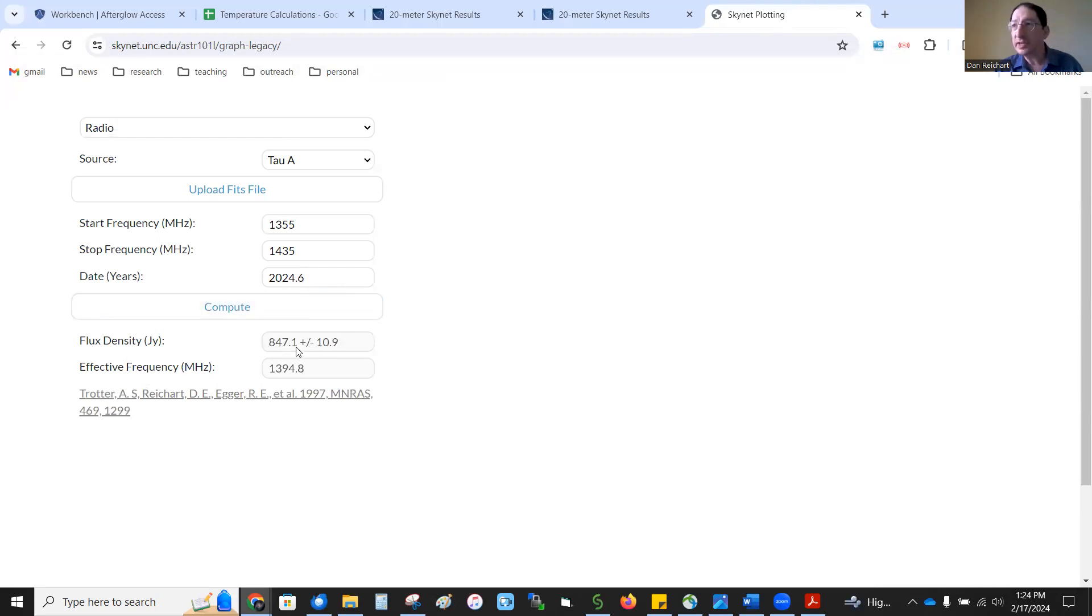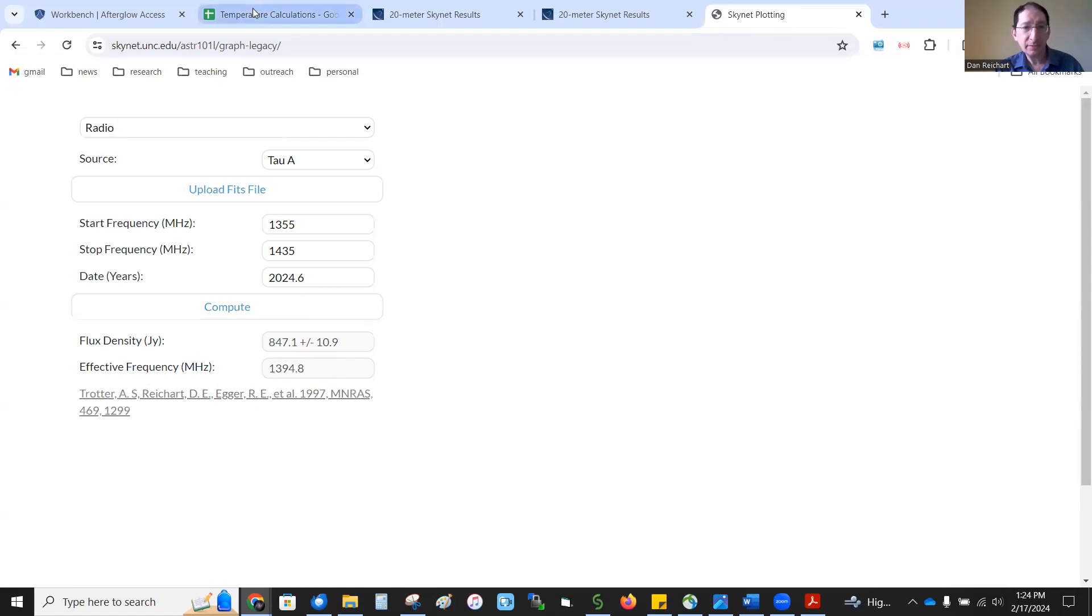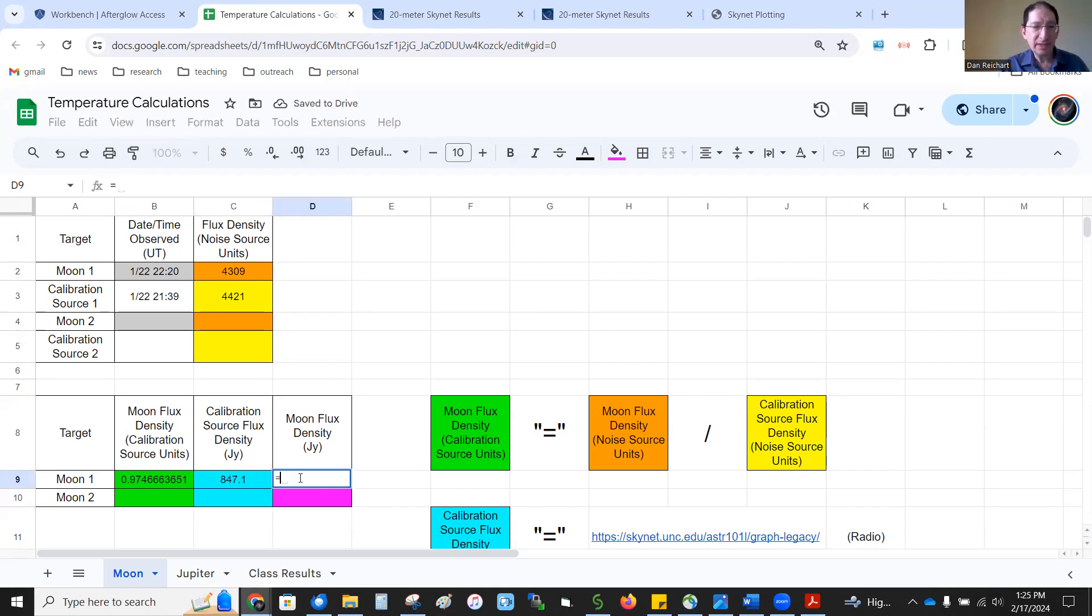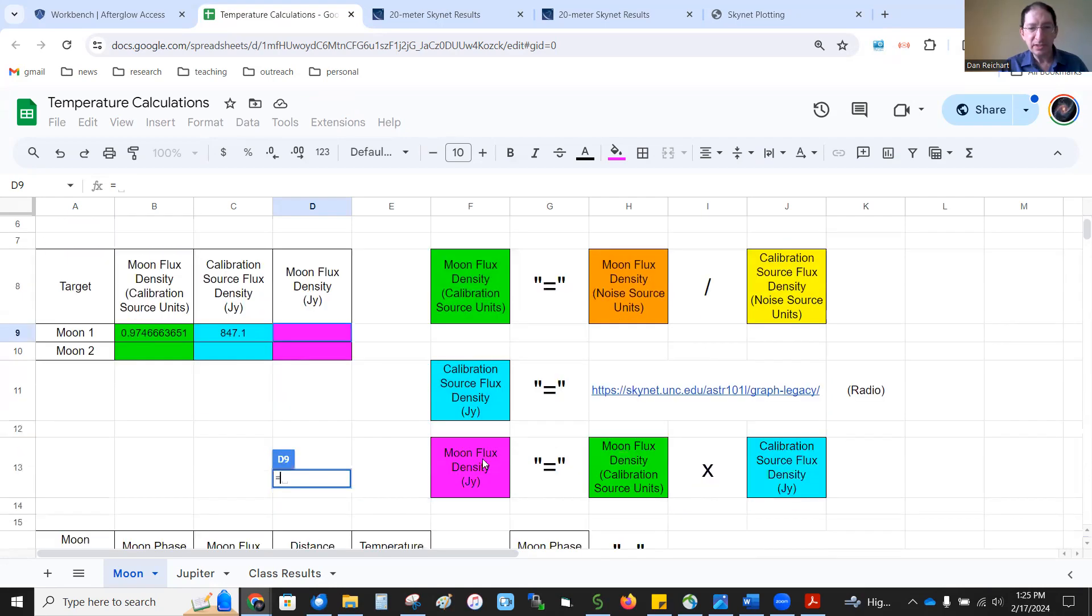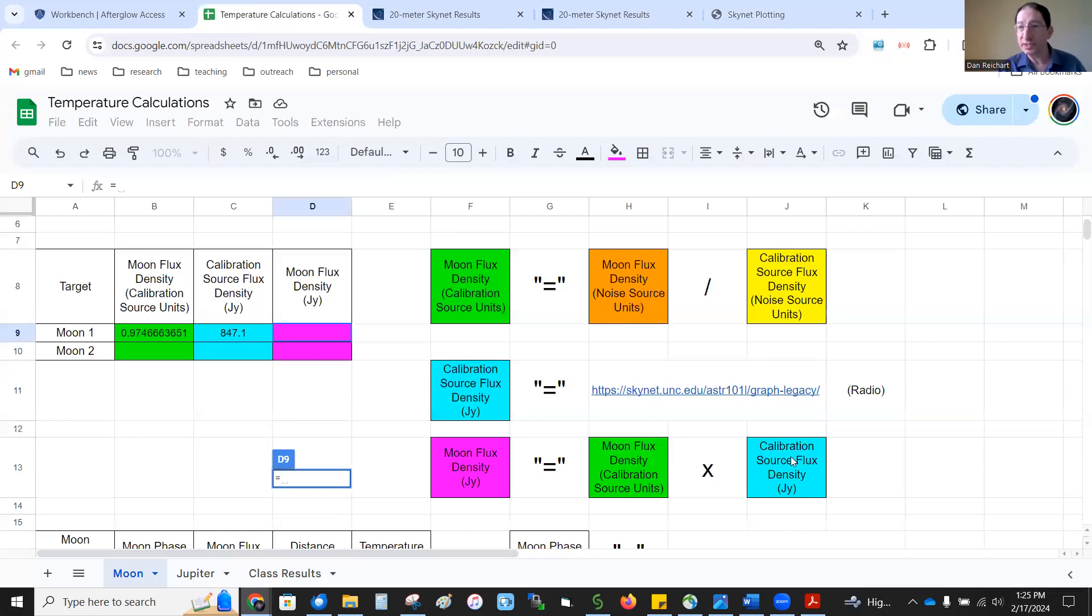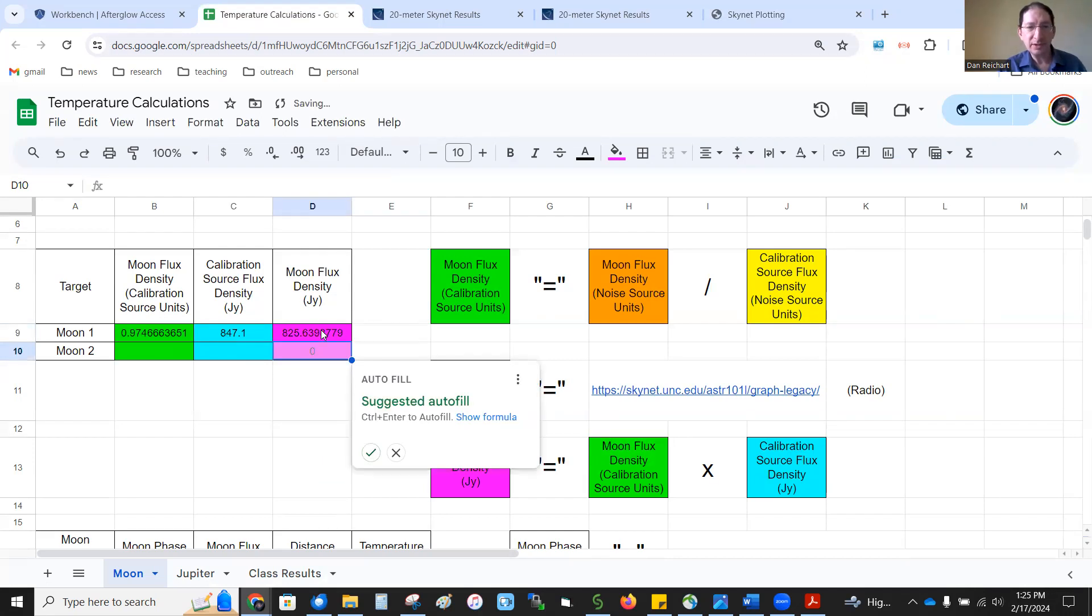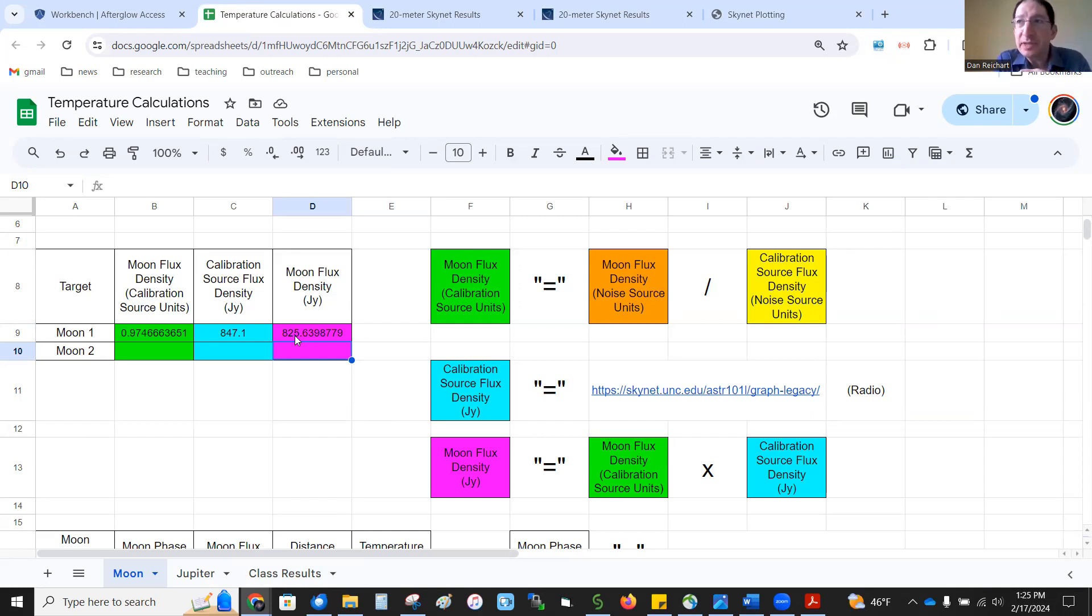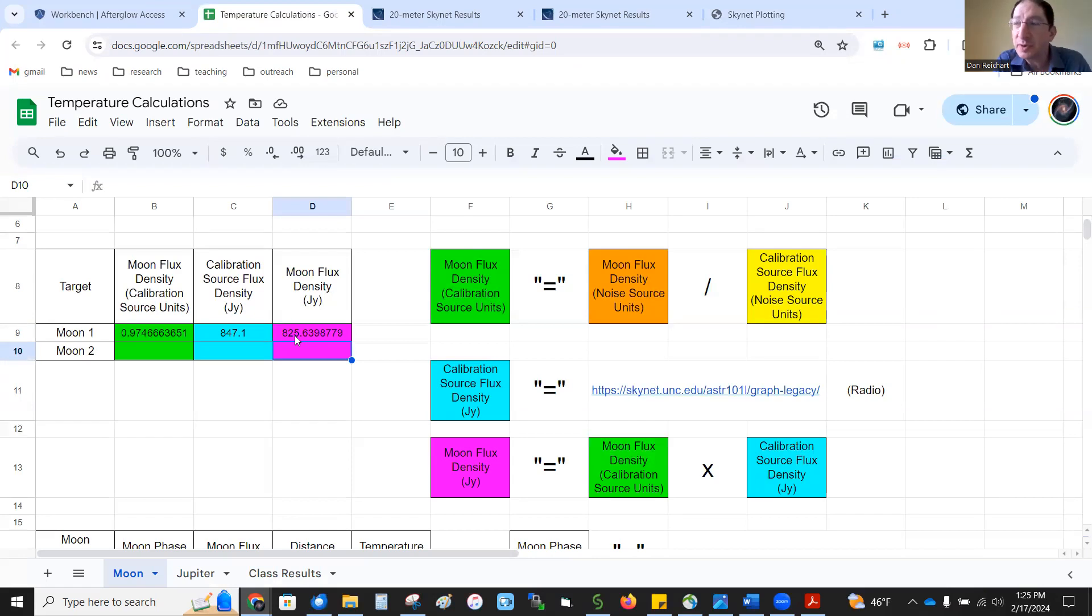And here, that first number is the flux density of the crab nebula in this case, TARS-A, 847.1. I'm going to go back to my spreadsheet, 847.1. And so the brightness of the moon is equal to, you can see this here. The moon's brightness in Jansky's is equal to the moon's brightness in calibration source units times the brightness of the calibration source in Jansky's. It's equal to this times this. So here you have the moon. It clocked in at 825 Jansky's for me. For you, it may be different because sometimes the moon's a little bit closer. Sometimes it's a little bit farther away. It's orbiting the earth, but the orbit is slightly eccentric. So sometimes it's closer and brighter. Sometimes it's farther away and fainter. And we'll take that into account when we calculate the temperature a little bit later on.